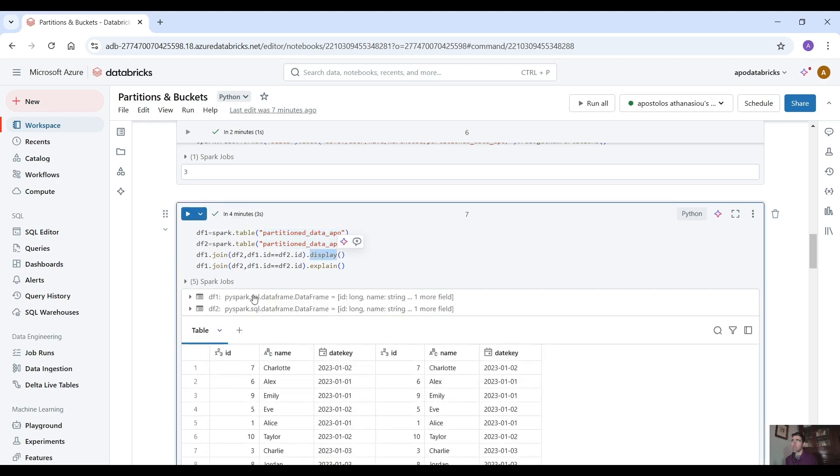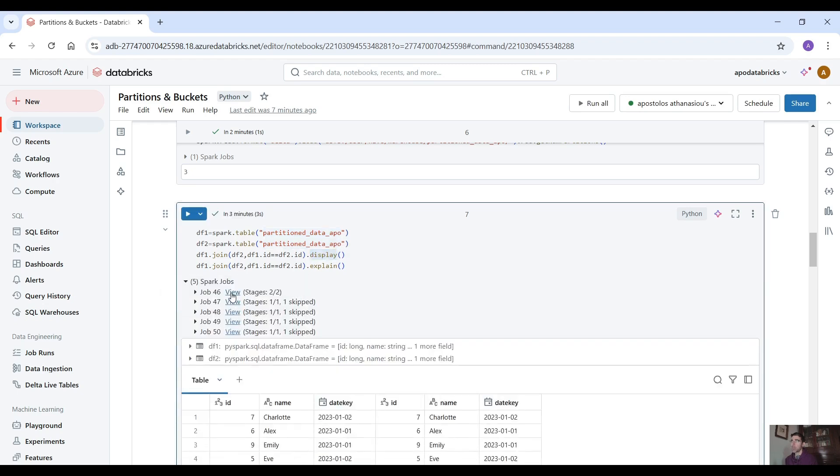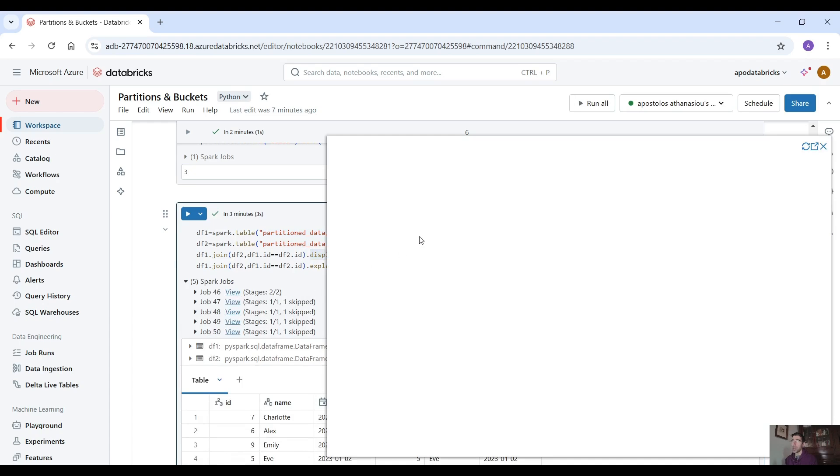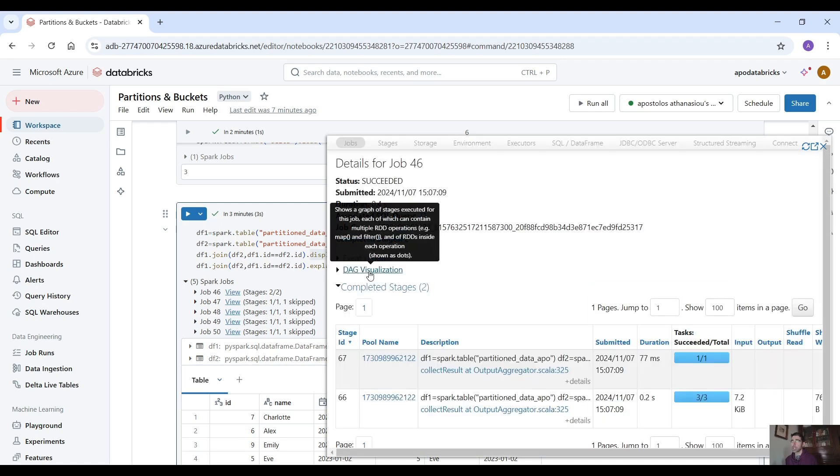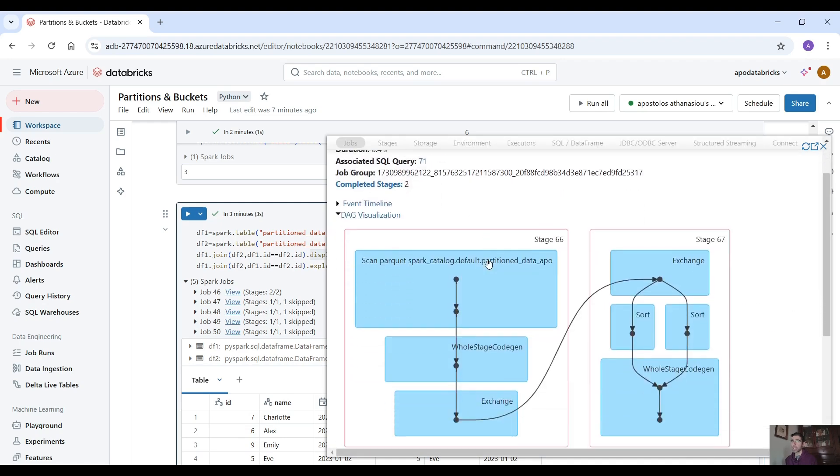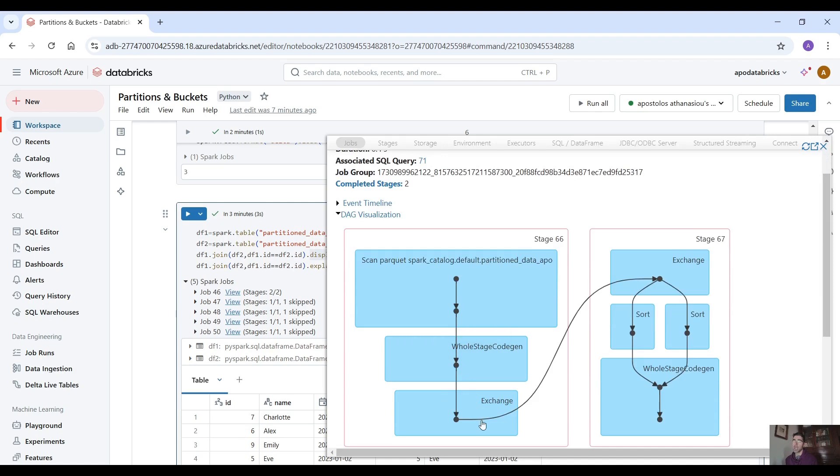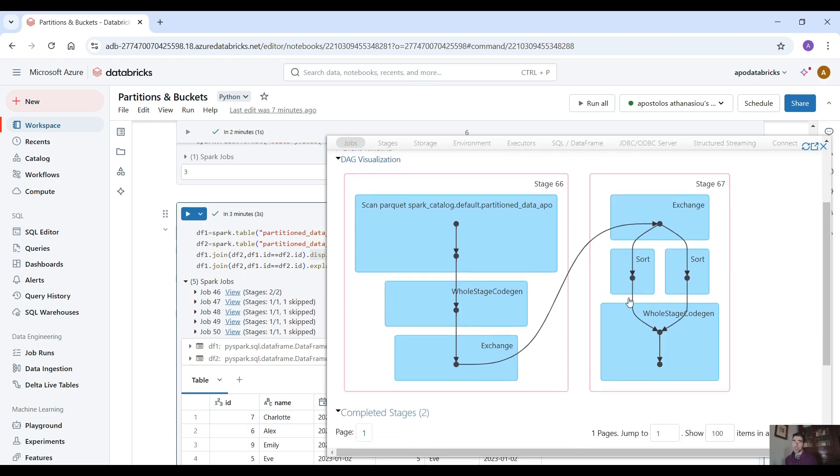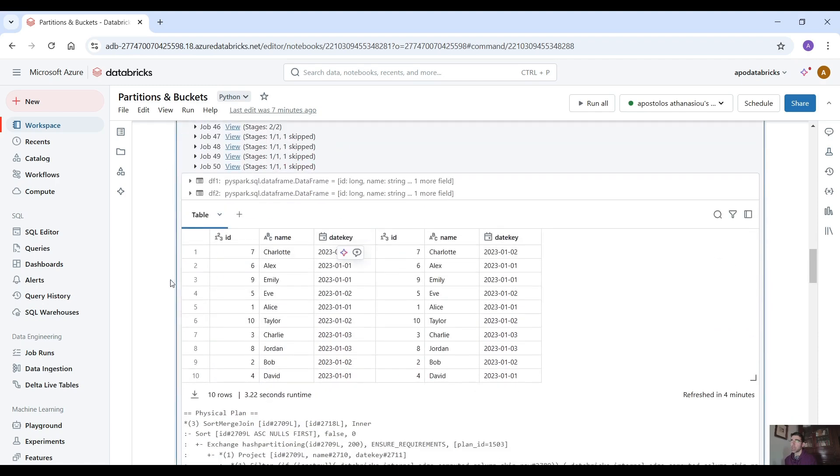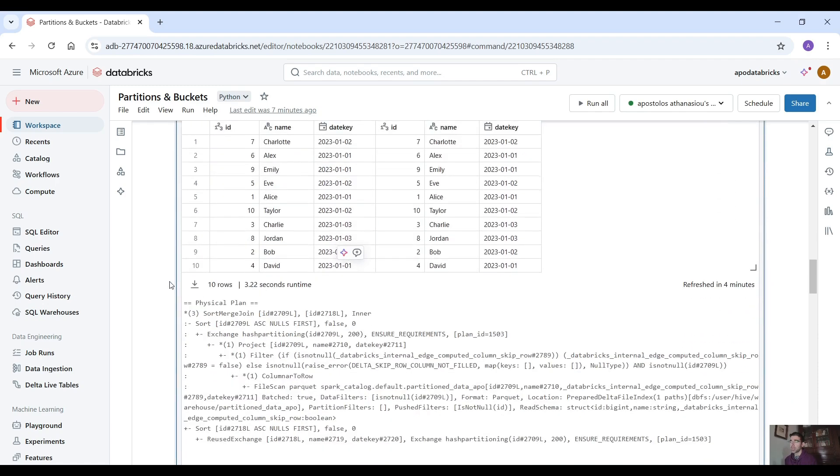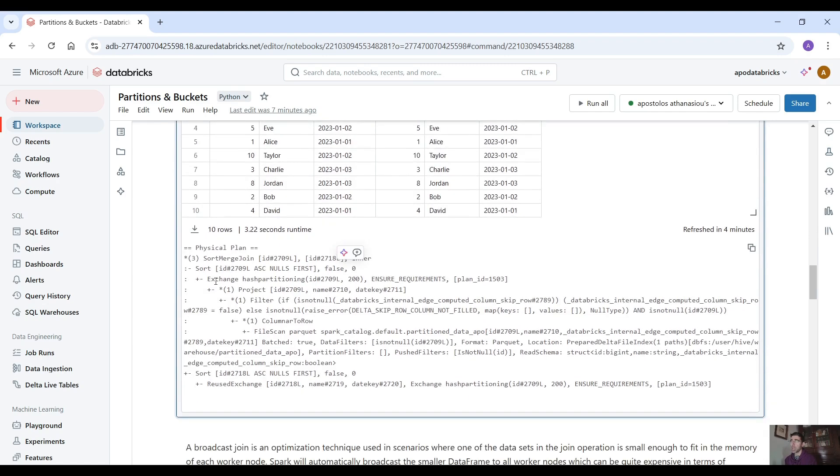The first one as you can see is display and here if we click on view and under DAG visualization you will see the steps. So expand DAG visualization as you can see here. Exchange that means we shuffle the data and then we sort the data and then we merge the data. So all those operations are expensive right.